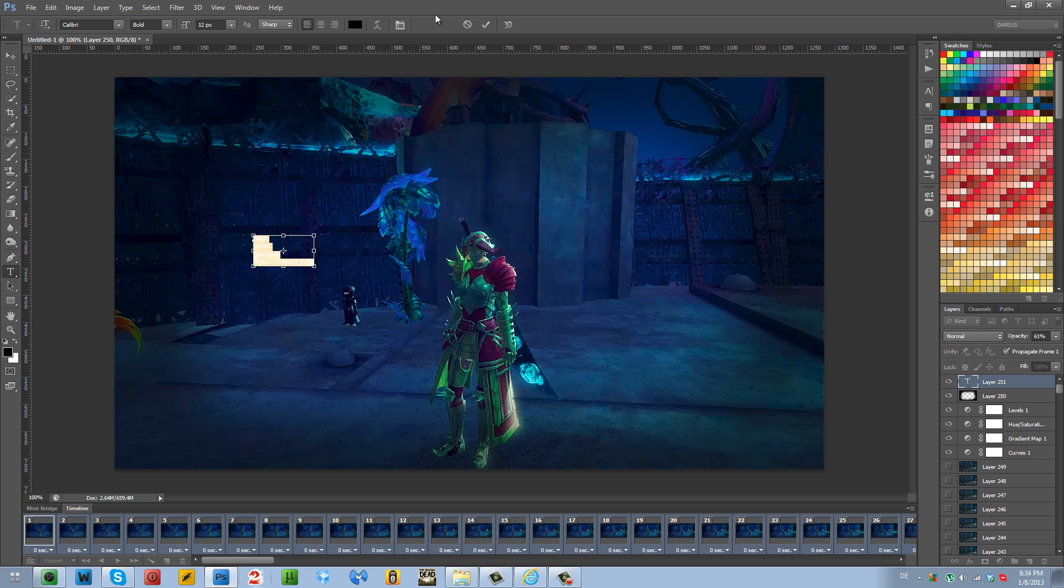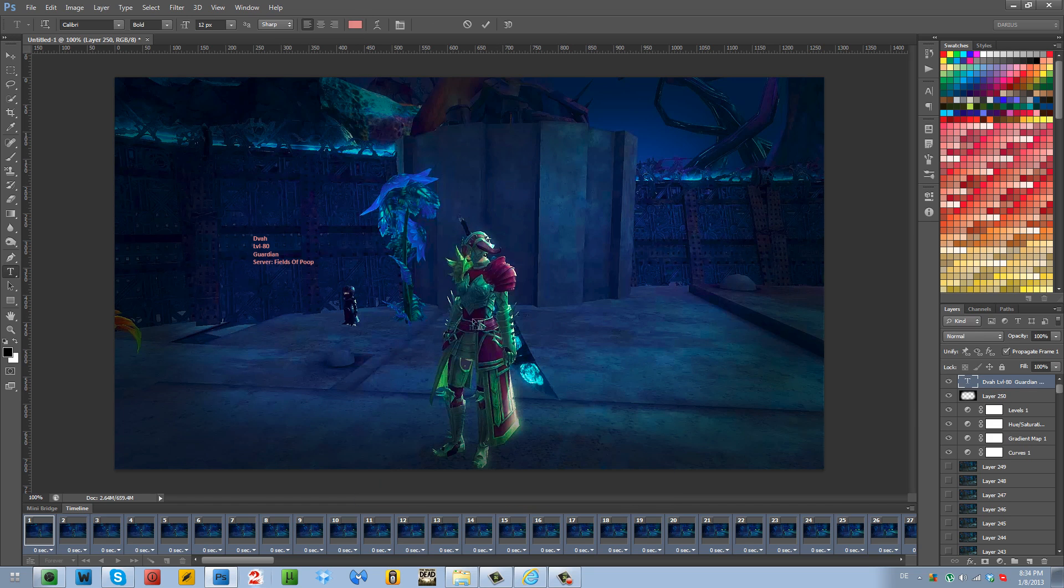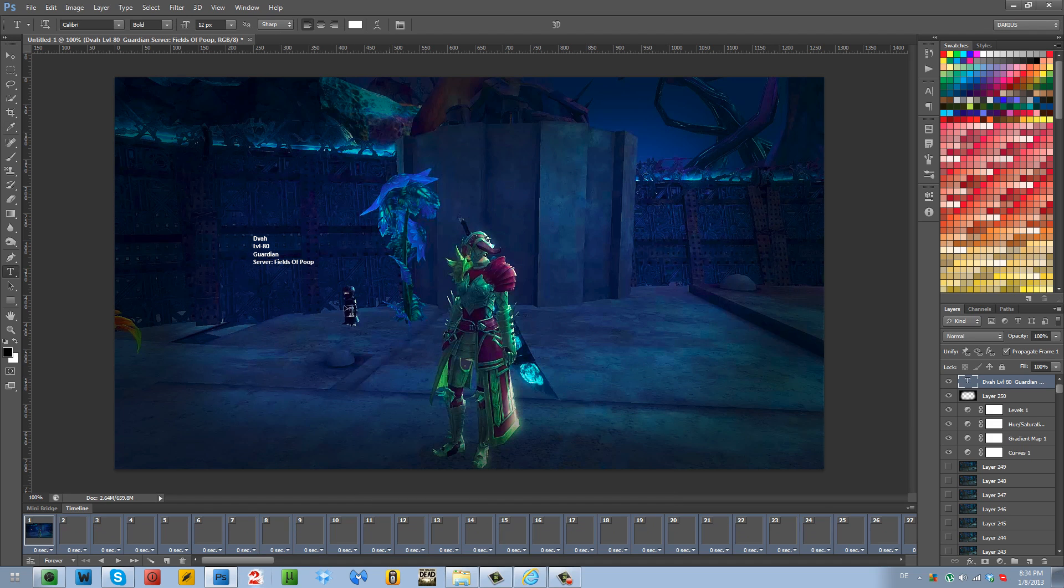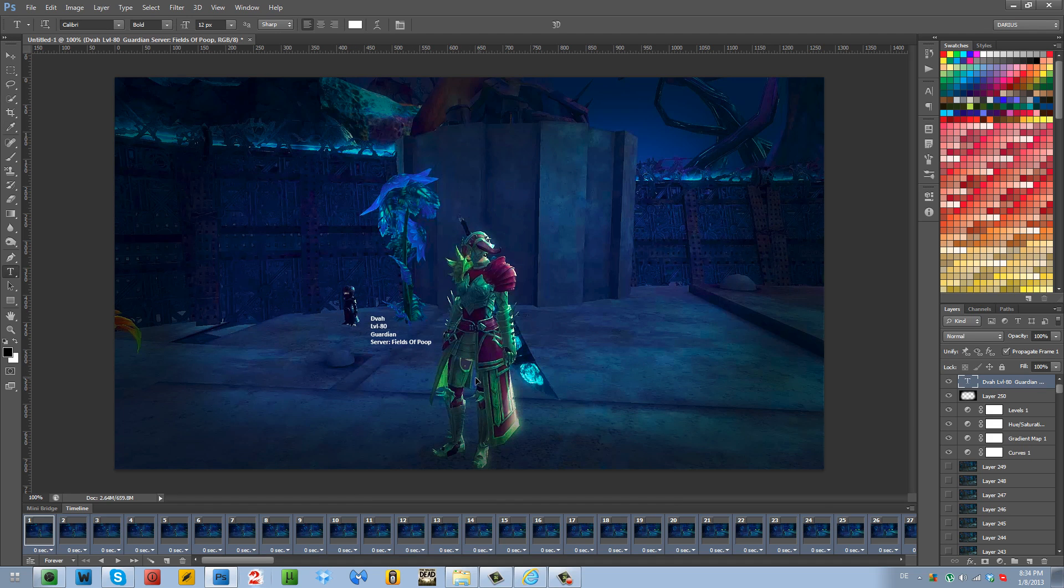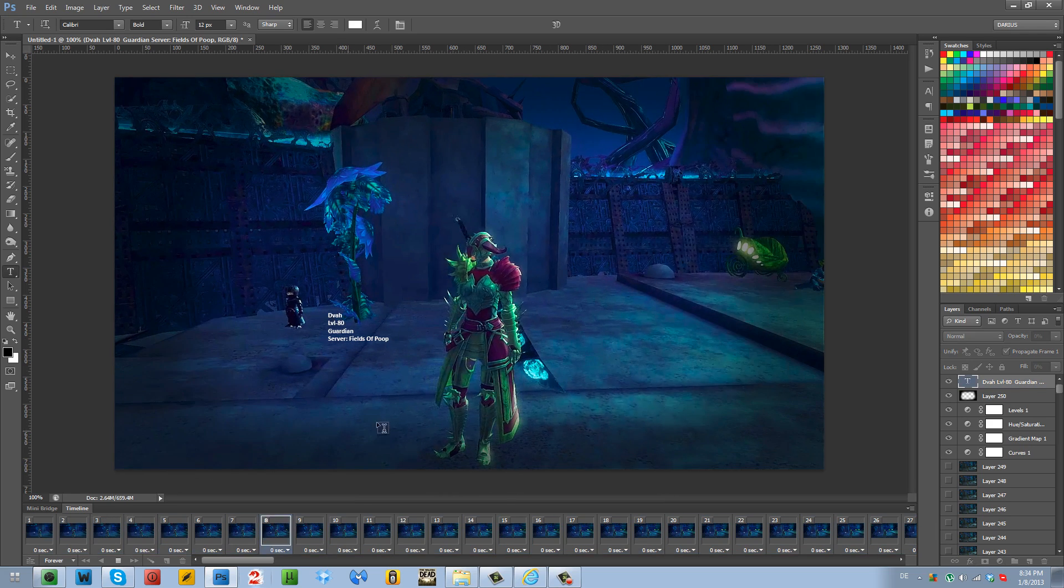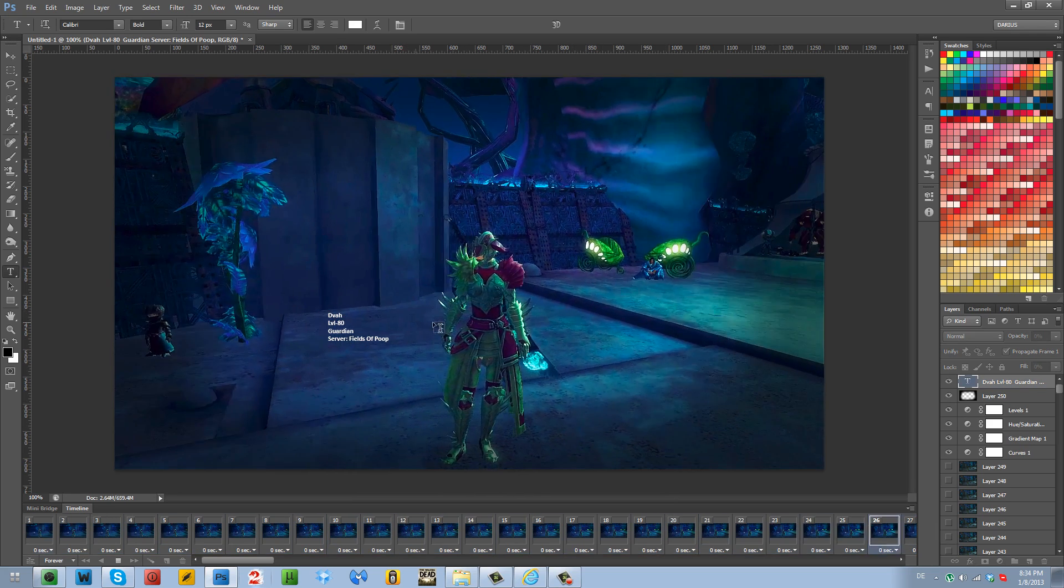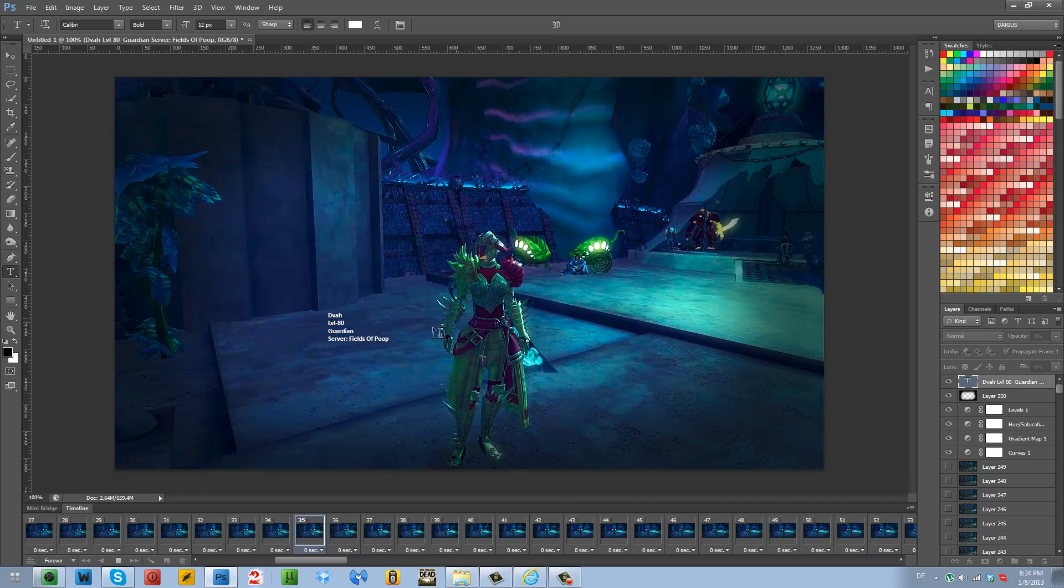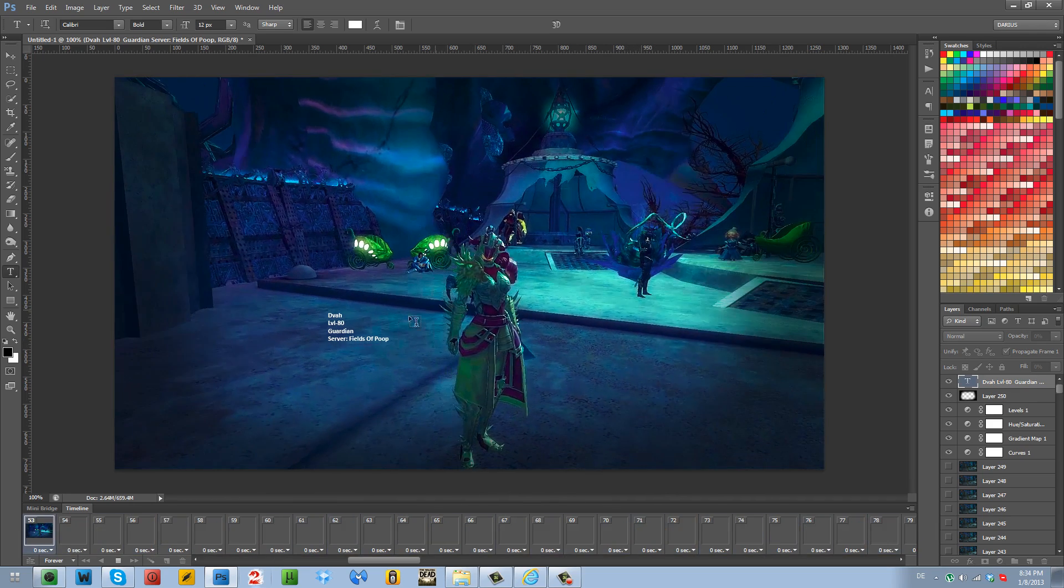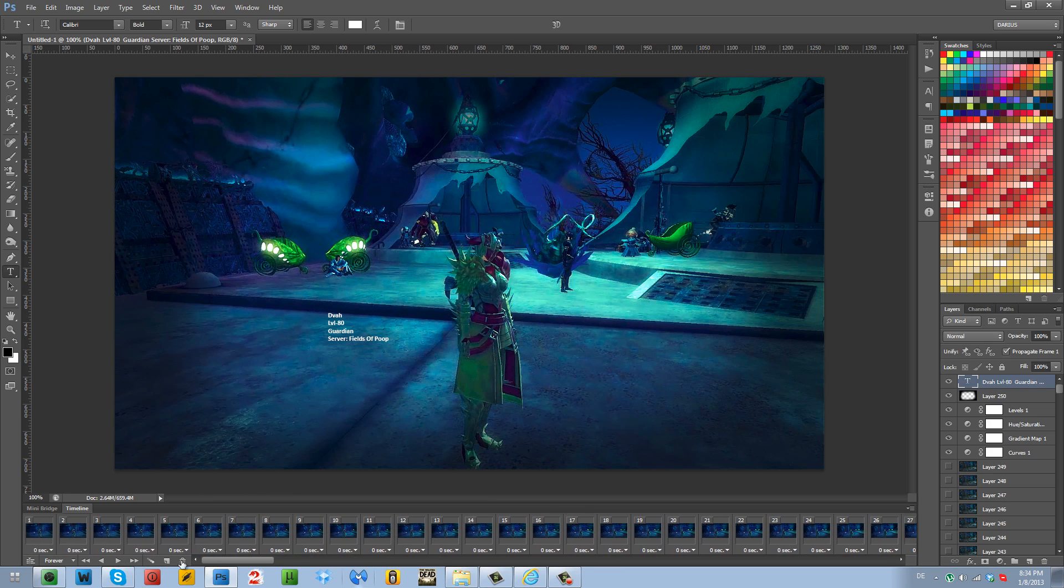There we go. I'm going to make the text white. There we go. And why is it pink? No. Damn it. There we go. So we got our text right here next to the character. And as I play the video, it's going to stay there. And people are going to know the character name, the level, the guardian, the class, and the server that I am on in Guild Wars 2.